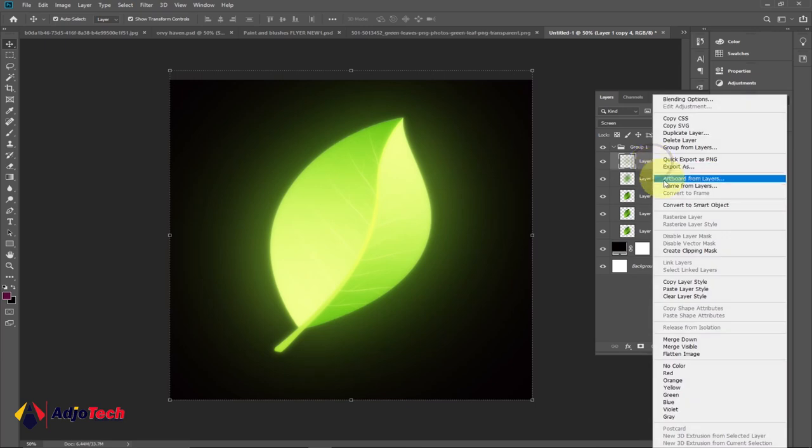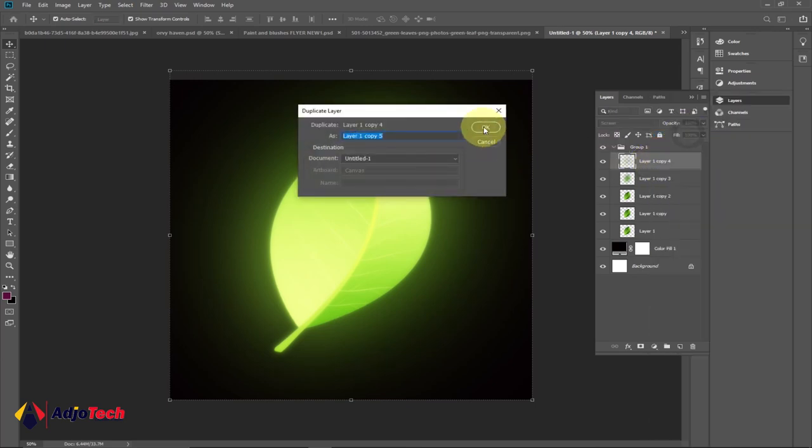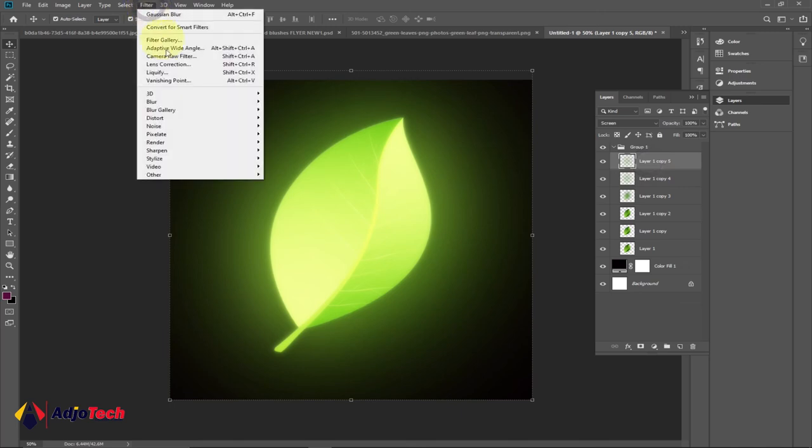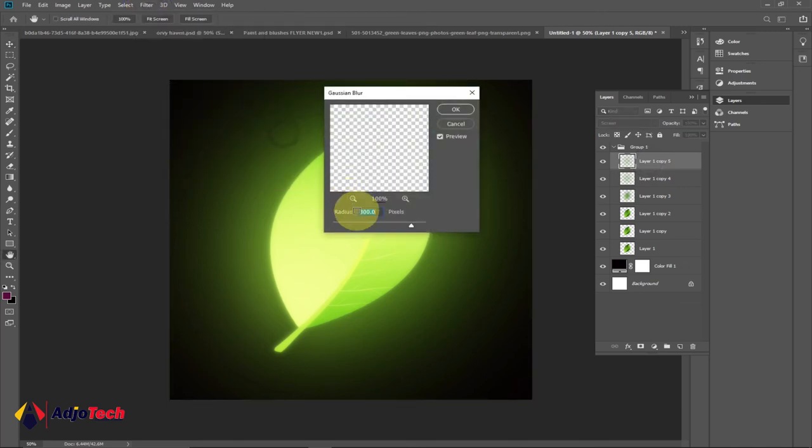We'll duplicate this for the last time and we're going to set it to 500. So select this, make sure you go to Filter, Blur, and Gaussian Blur, and set it to 500.